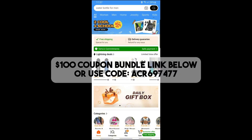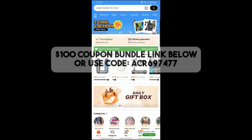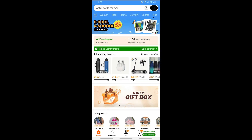You can click on my link in the description below to get a hundred dollar coupon bundle, or use my code to get a 30% discount on Temu. Remember that the hundred dollar coupon bundle and 30% discount is only for Temu new users.